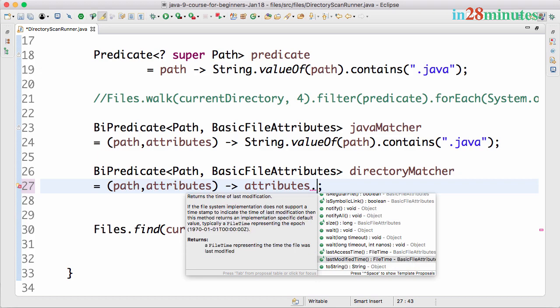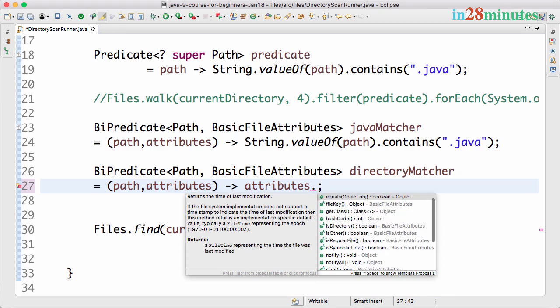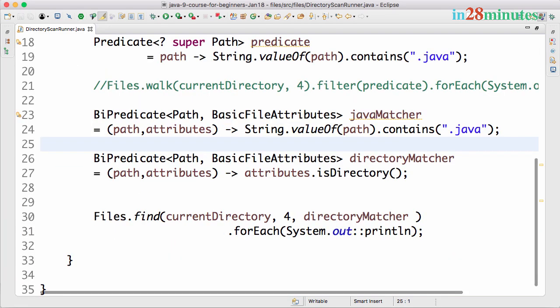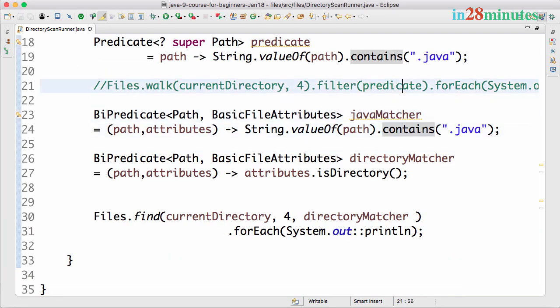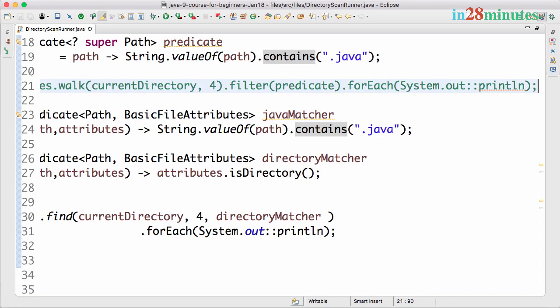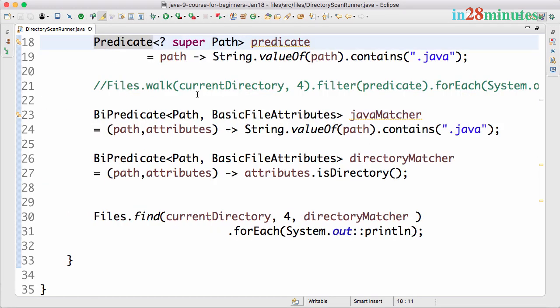You can use any of these attributes in our filter. In this step for files, we started with using the walk method to look through the directories and print the Java files.